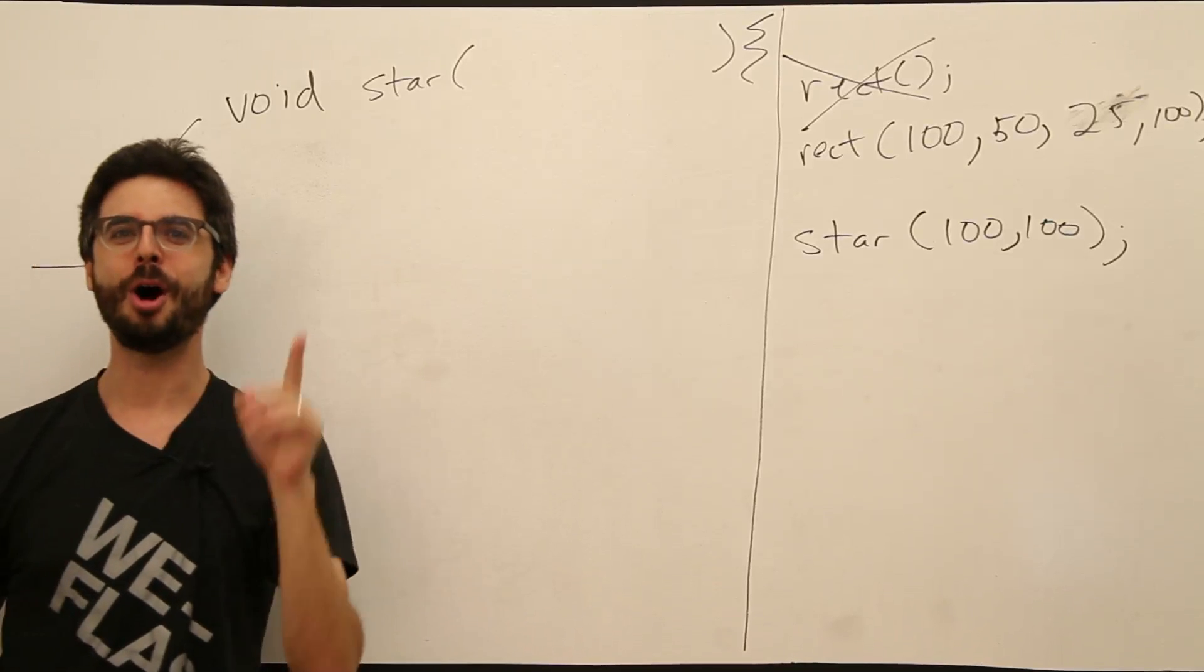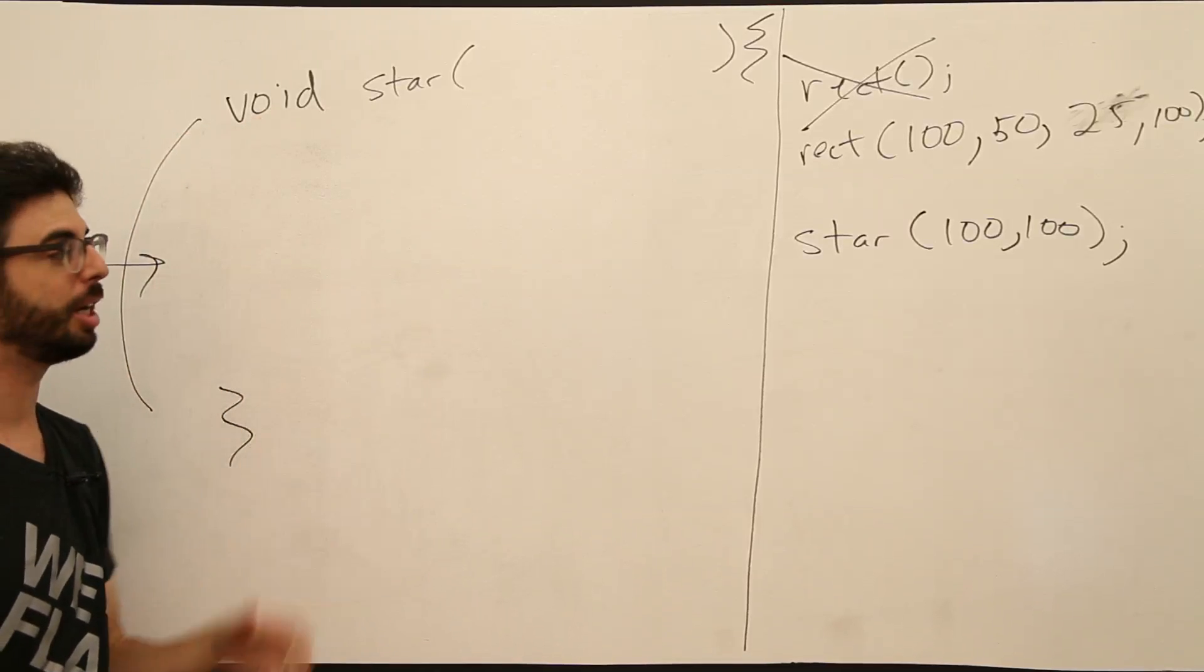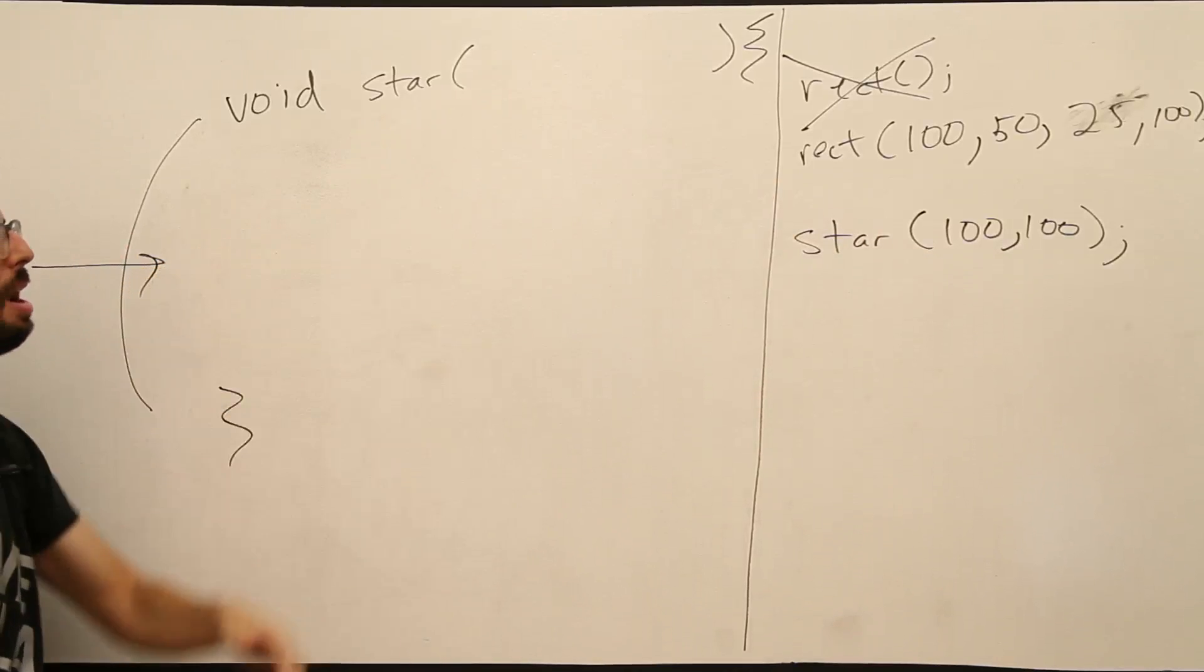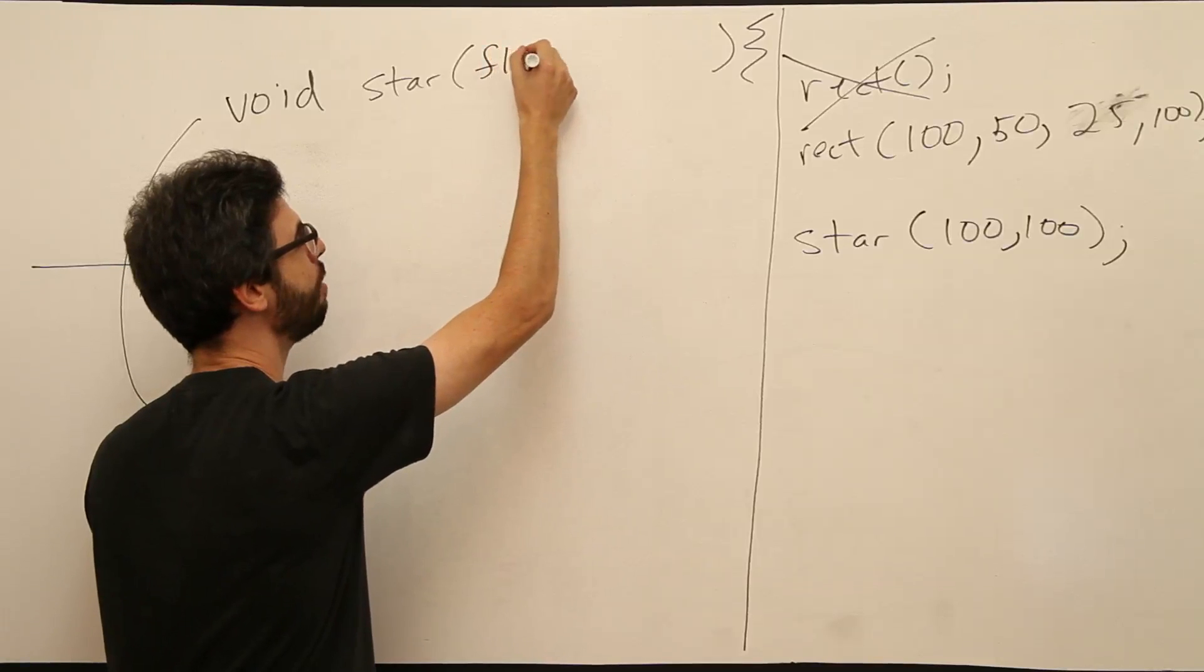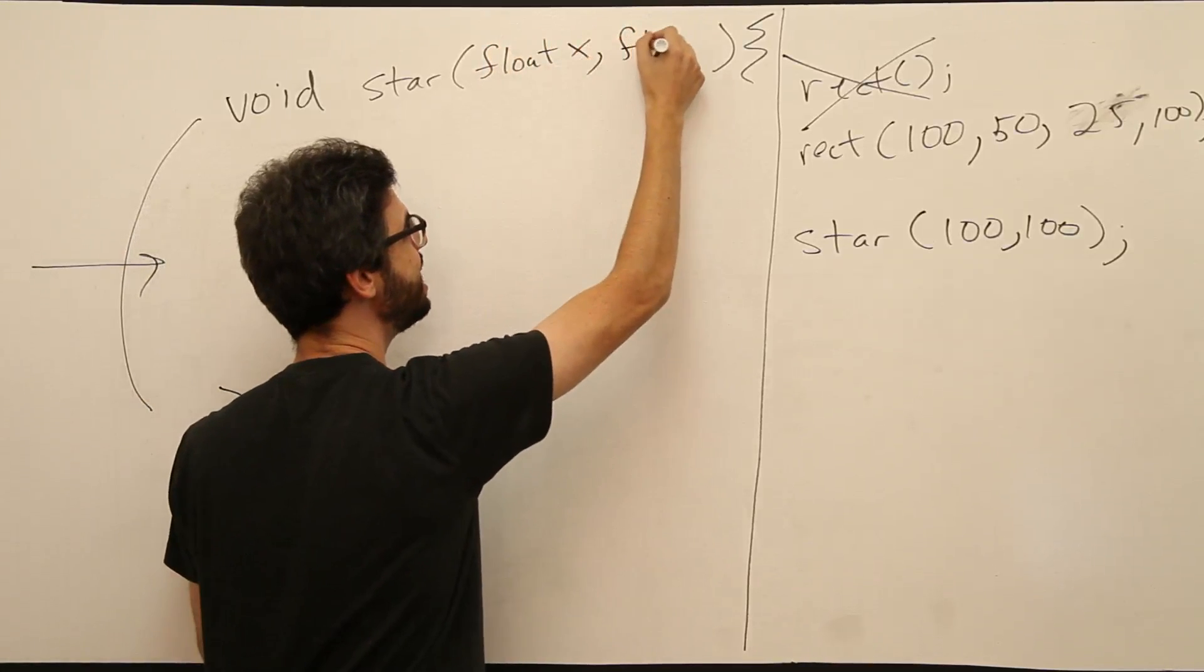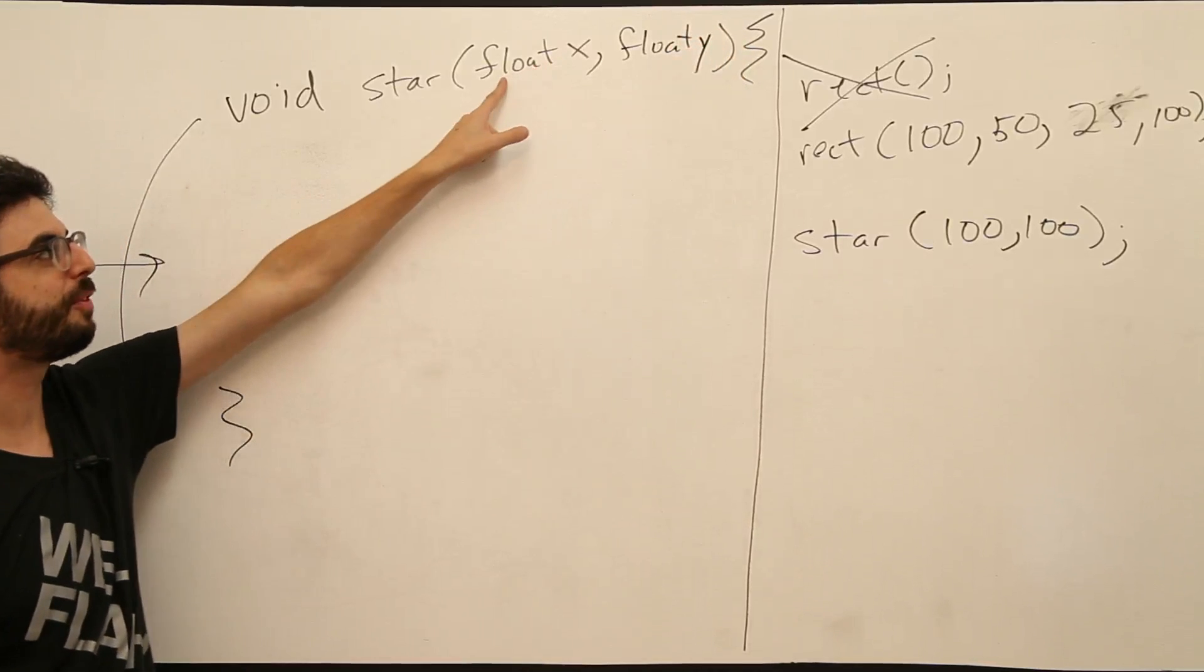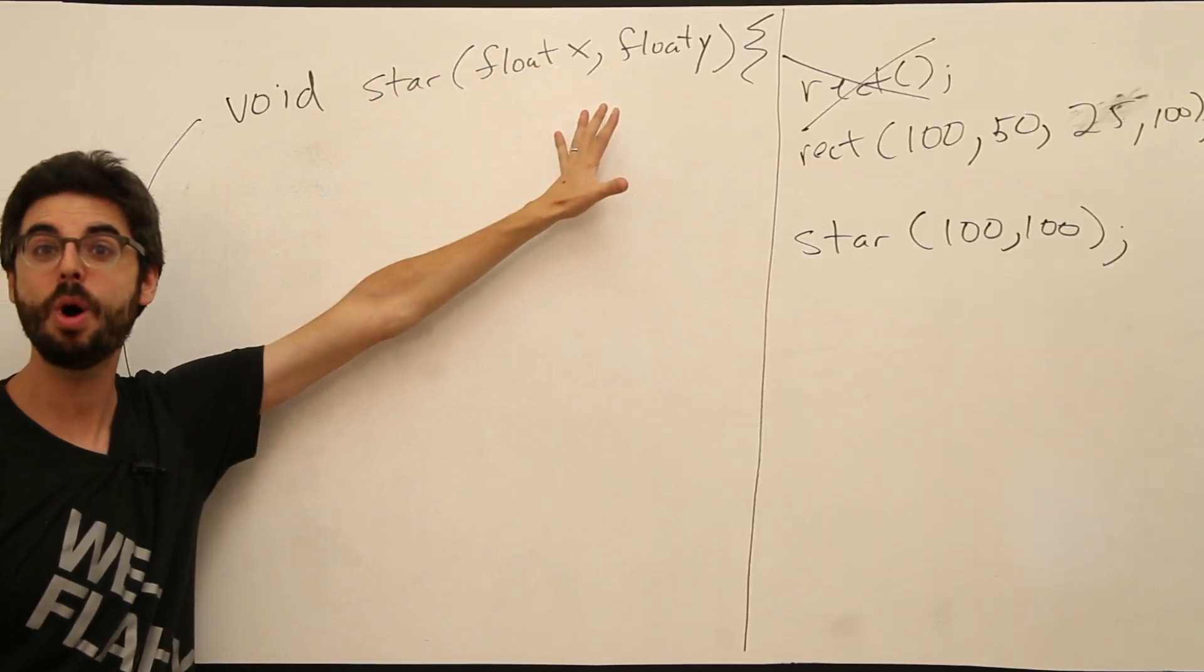Arguments to a function are local variables, local to the use of a function. We want to send this value 100 into a local variable here. How do we do that? We actually declare a variable with a type and a name. We declare a variable x with a type float, comma, a variable y with type float. As many as we want here.